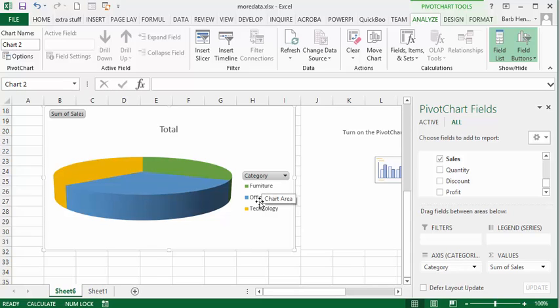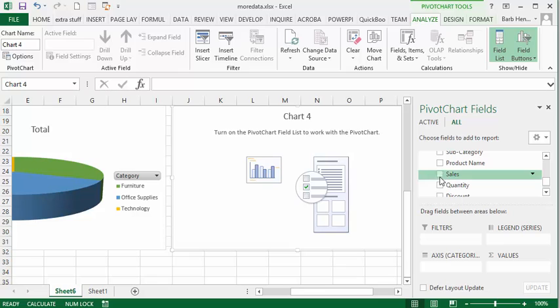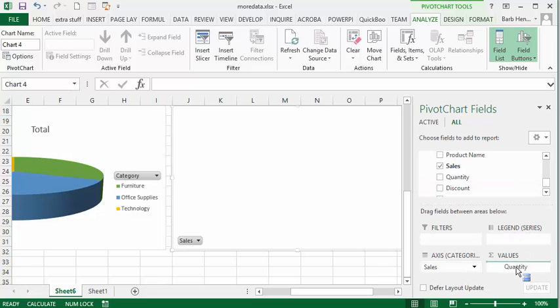So we have furniture, office supplies, and technology. For my fourth chart I am going to go sales as the bottom axis and quantity as the total value here.